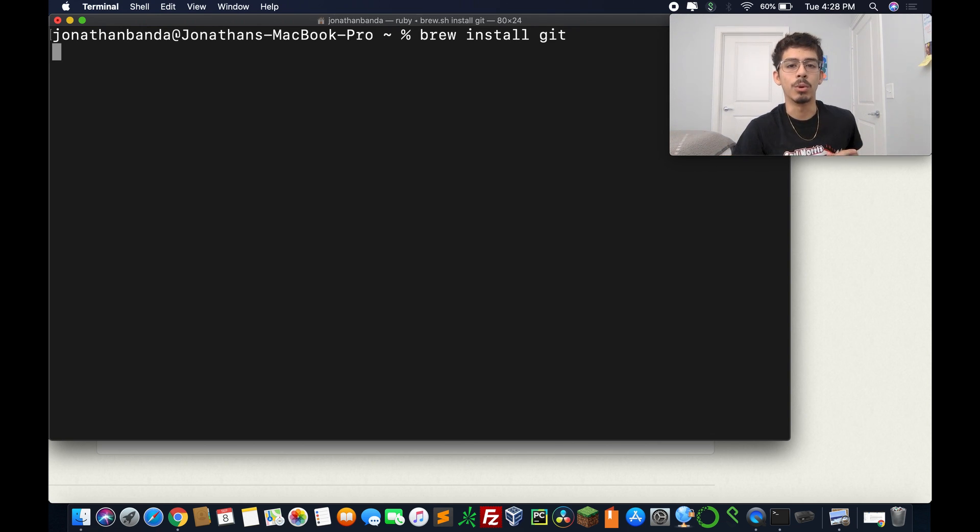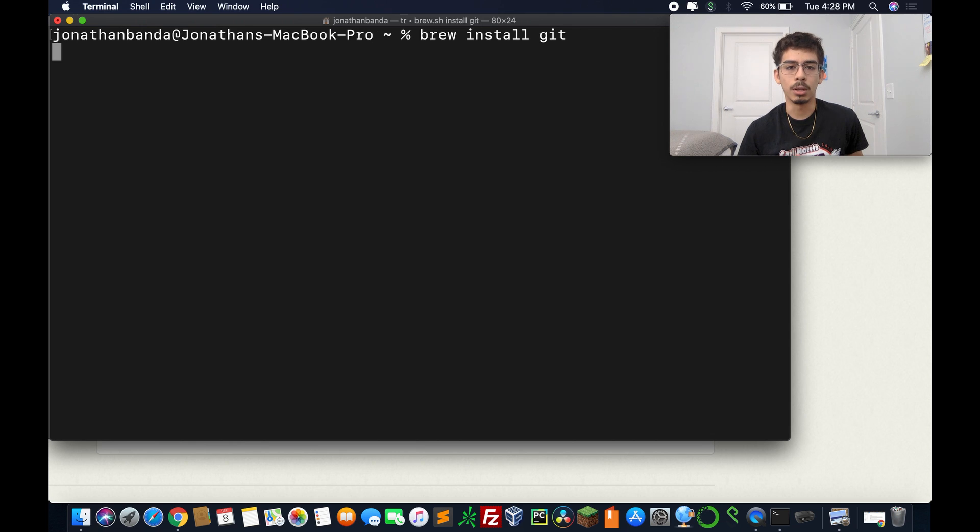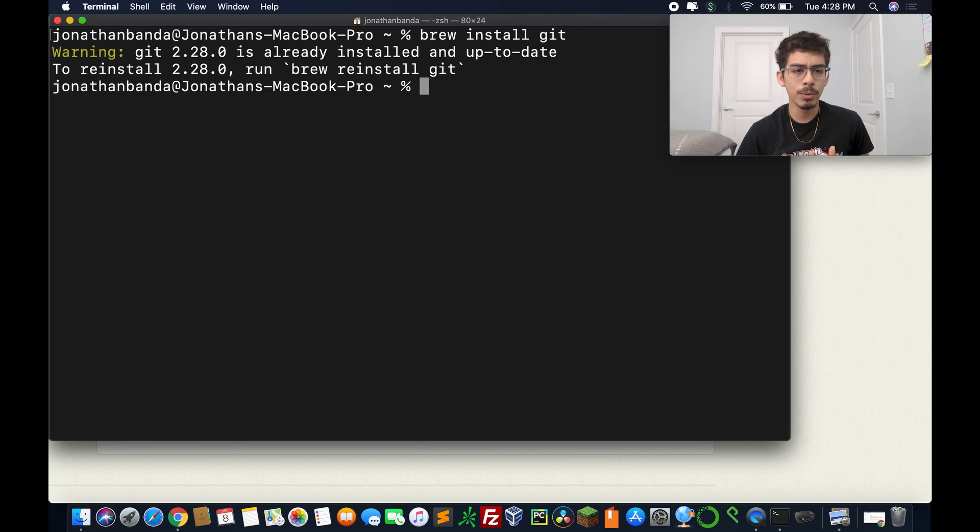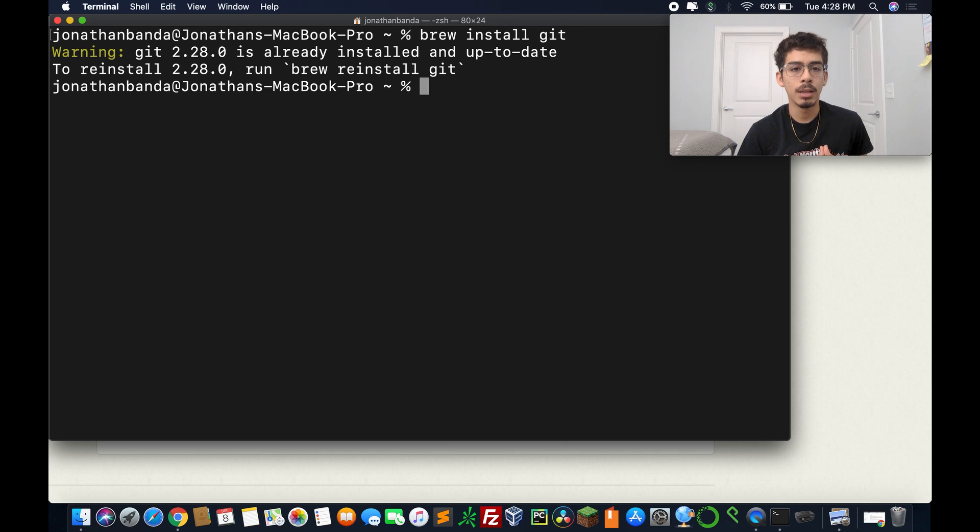And then once we have it installed, it says to just type in brew install git. So we're going to open up our terminal again and clear our screen, and we're going to type in brew install git.